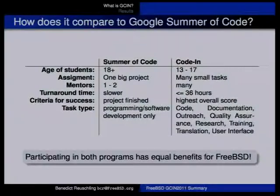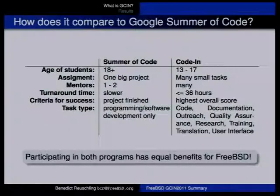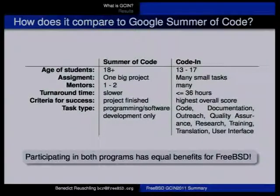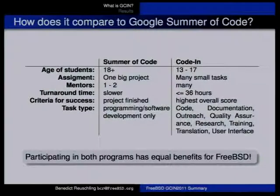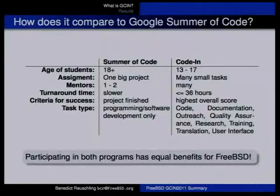For me, Google Summer of Code is as valuable as Google Code-In, and they shouldn't be viewed as competing projects. They should be viewed as projects with different target audiences that are both beneficial to the project as a whole.